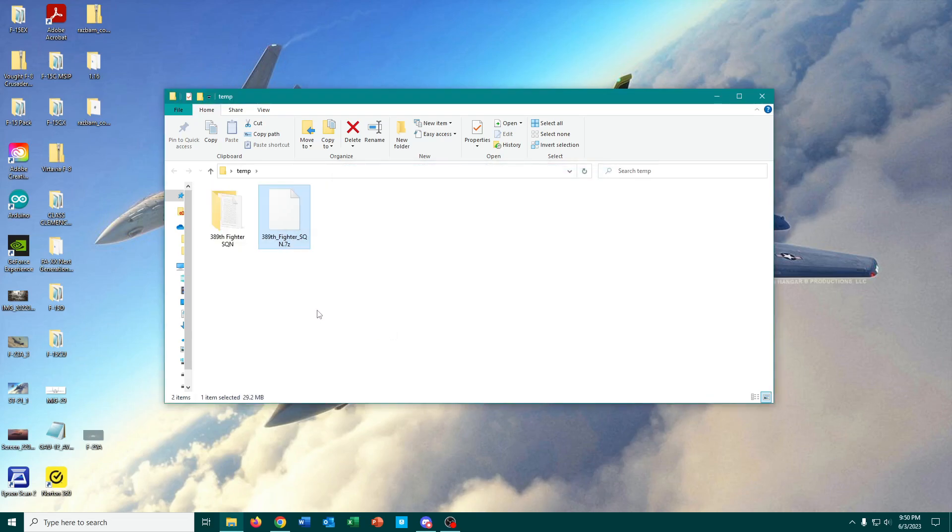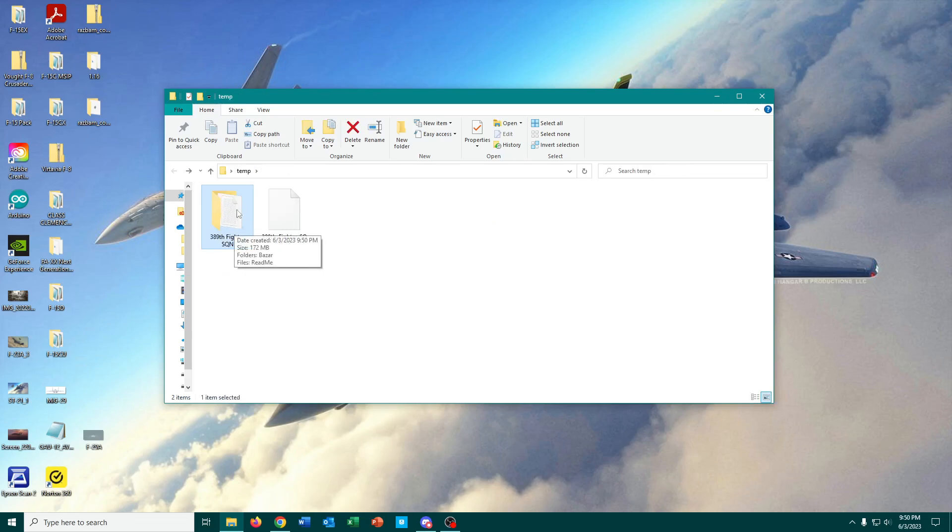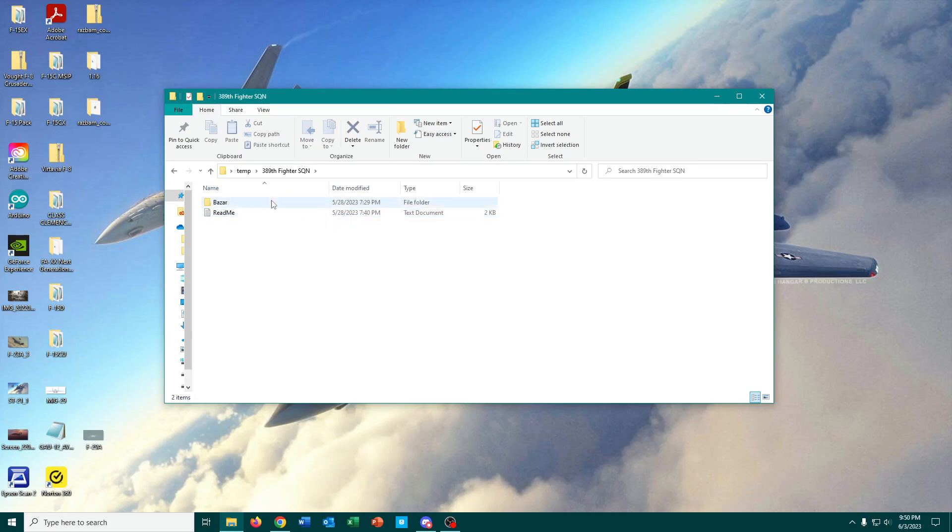that's going to be one of the easiest ones. And then we can just open it up, and you saw that folder just show up right there.